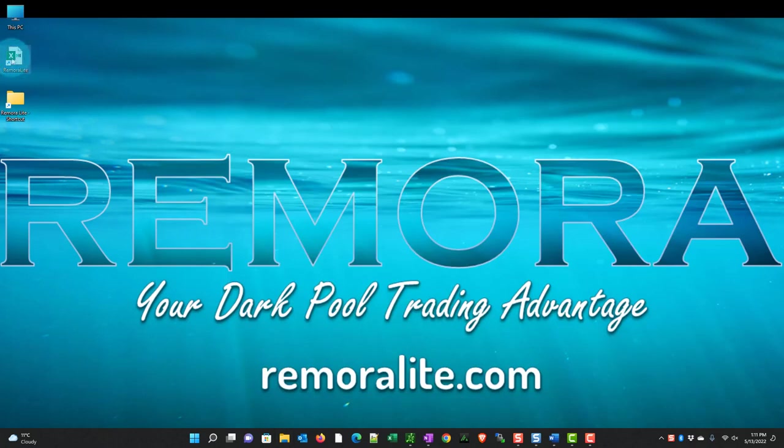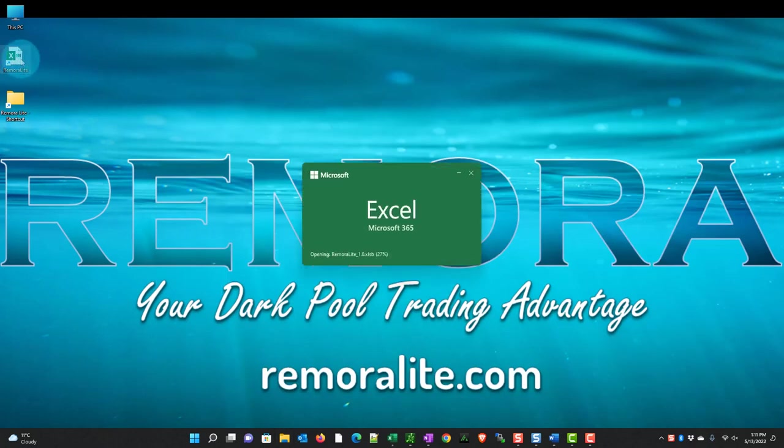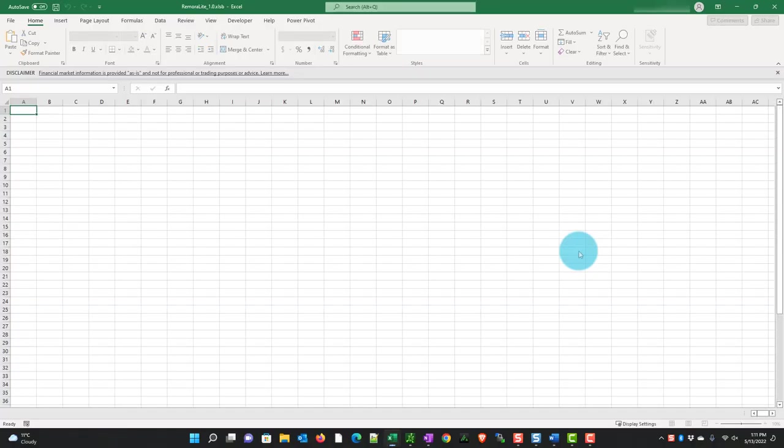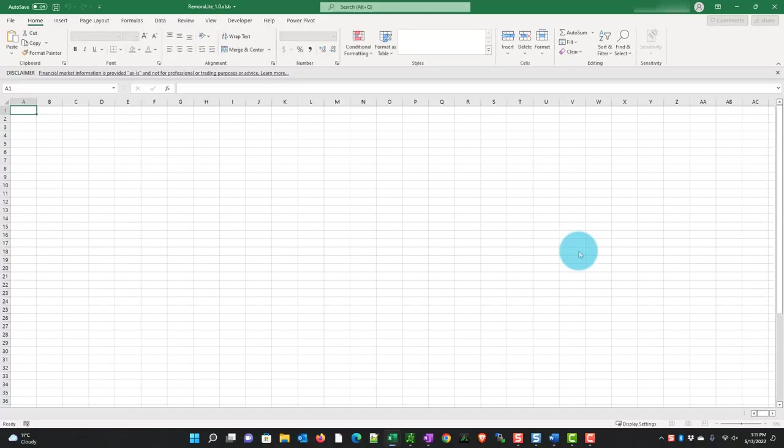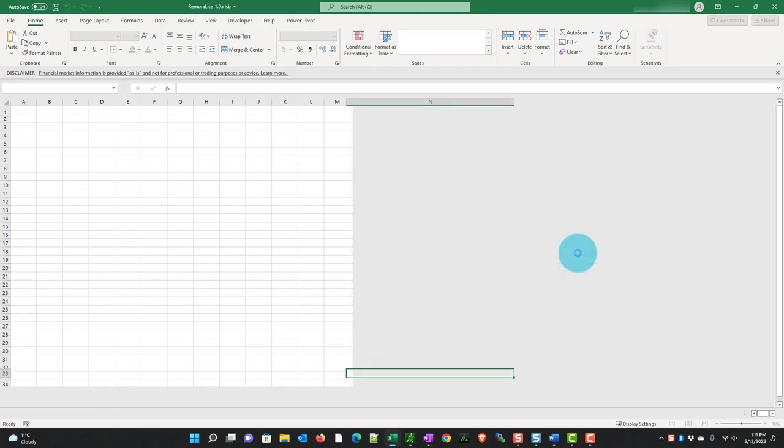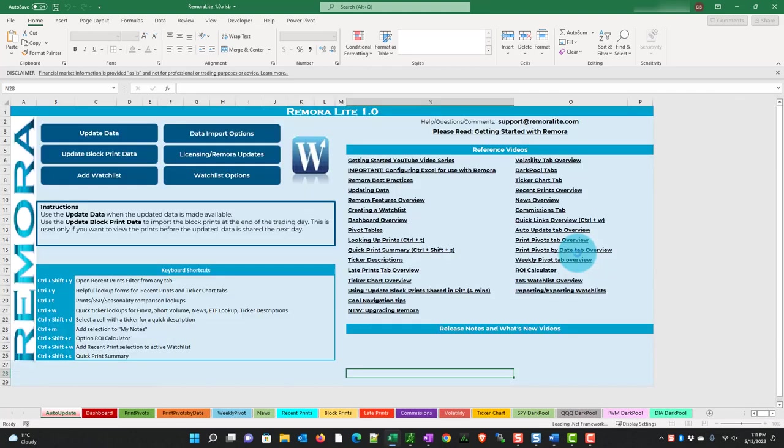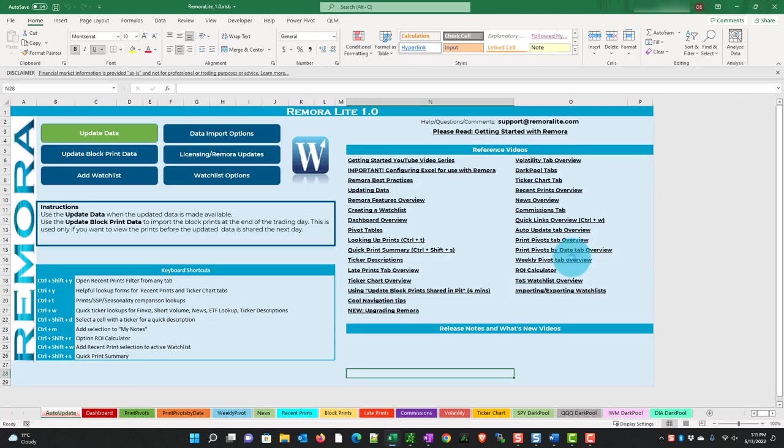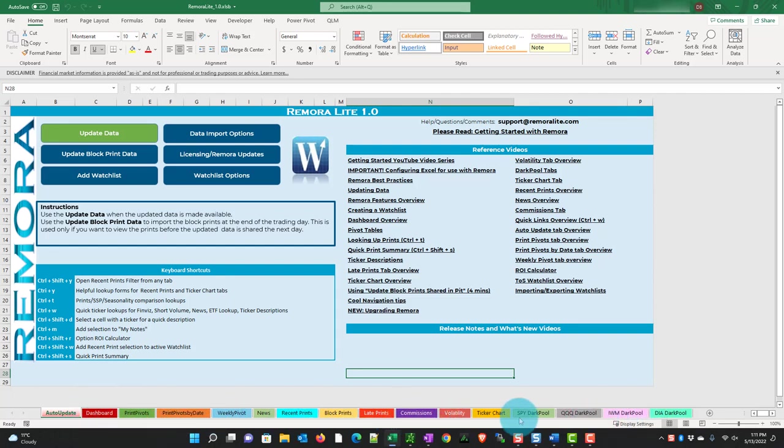So let's go over here and double click RemoraLite. And we see that it's loading. Now as you can see as an overview there's a whole bunch of tabs across the bottom and we're going to cover those in different segments.